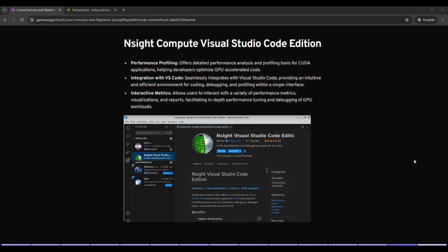Nsight Compute seamlessly integrates with Visual Studio Code, providing an intuitive and efficient environment for coding, debugging and profiling within a single interface. No need to switch between different tools - everything is available within VS Code. It enhances productivity by offering an intuitive workflow for development and optimization. You can easily switch between coding, debugging and profiling tasks. So let's start with VS Code here.